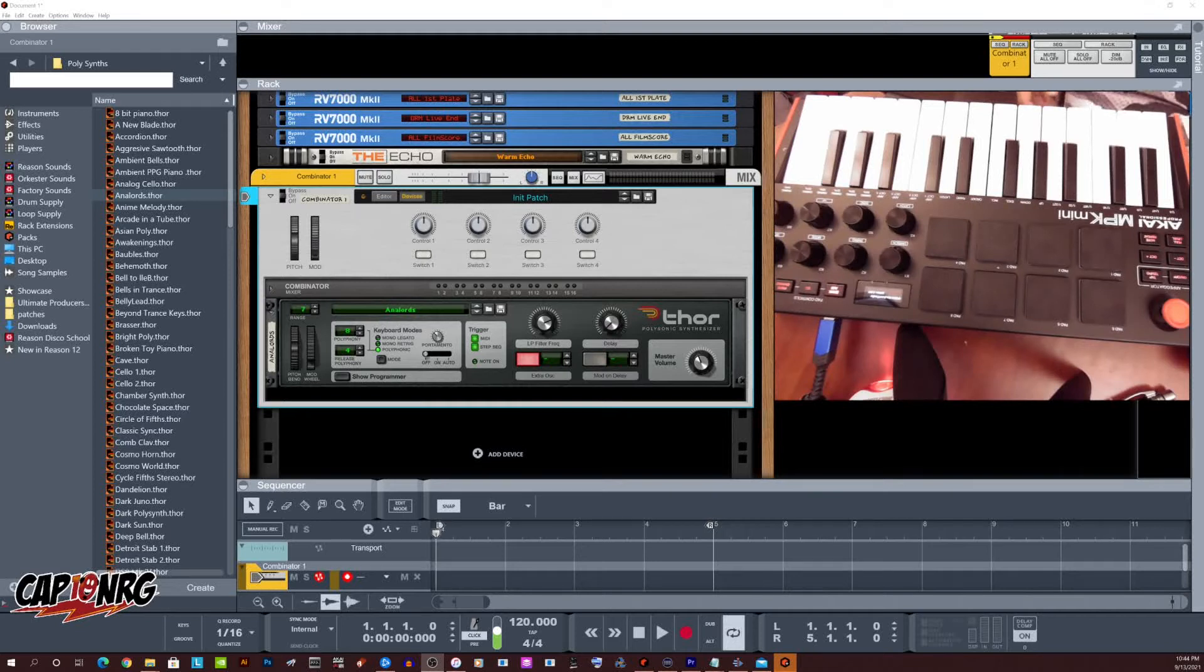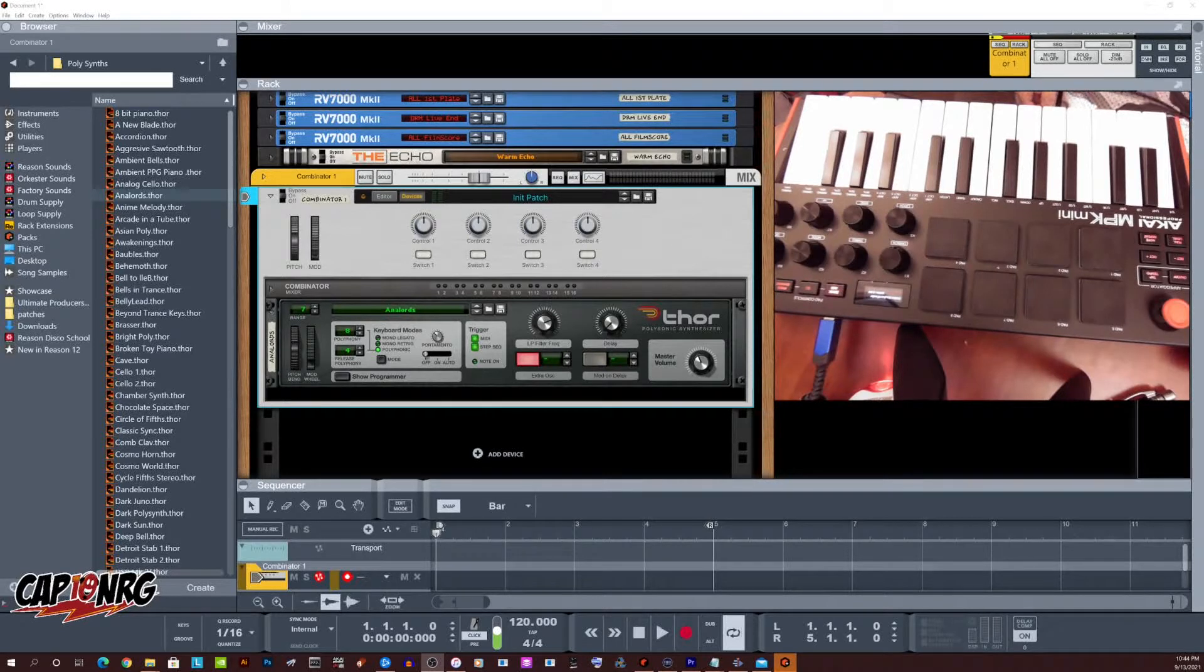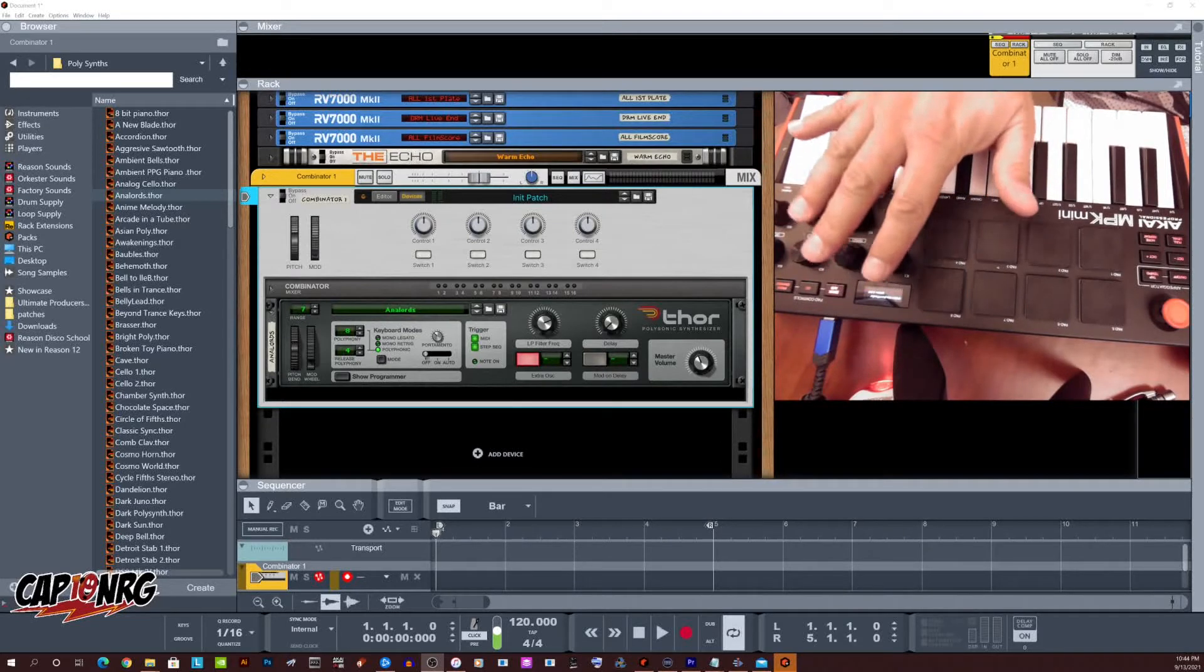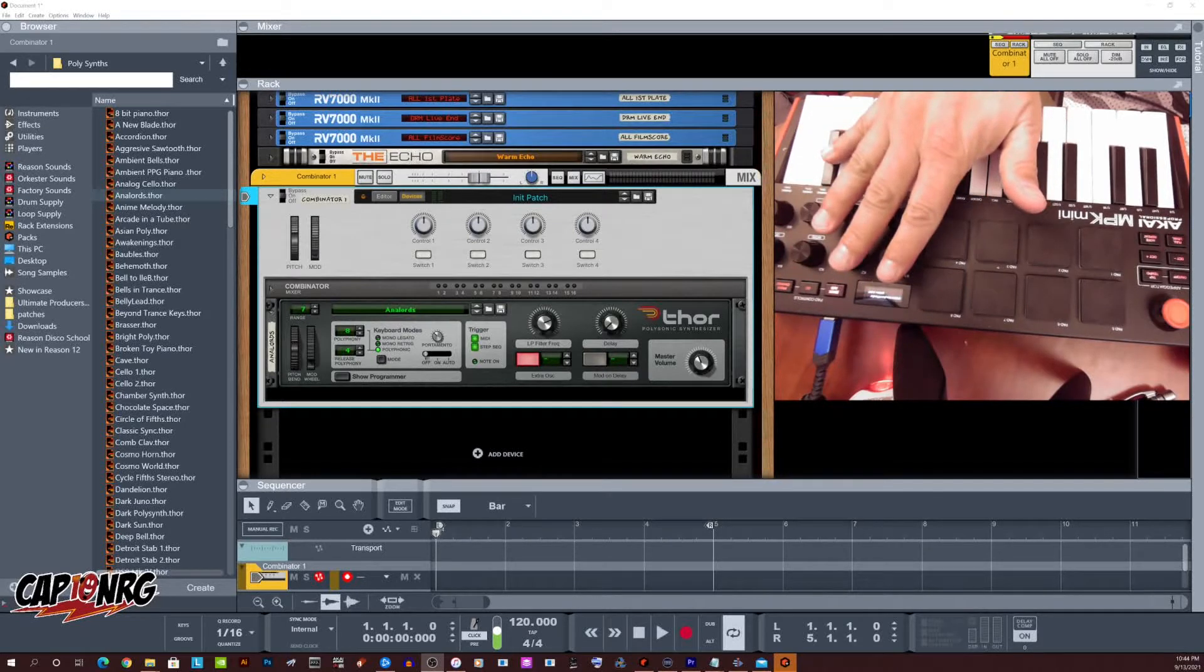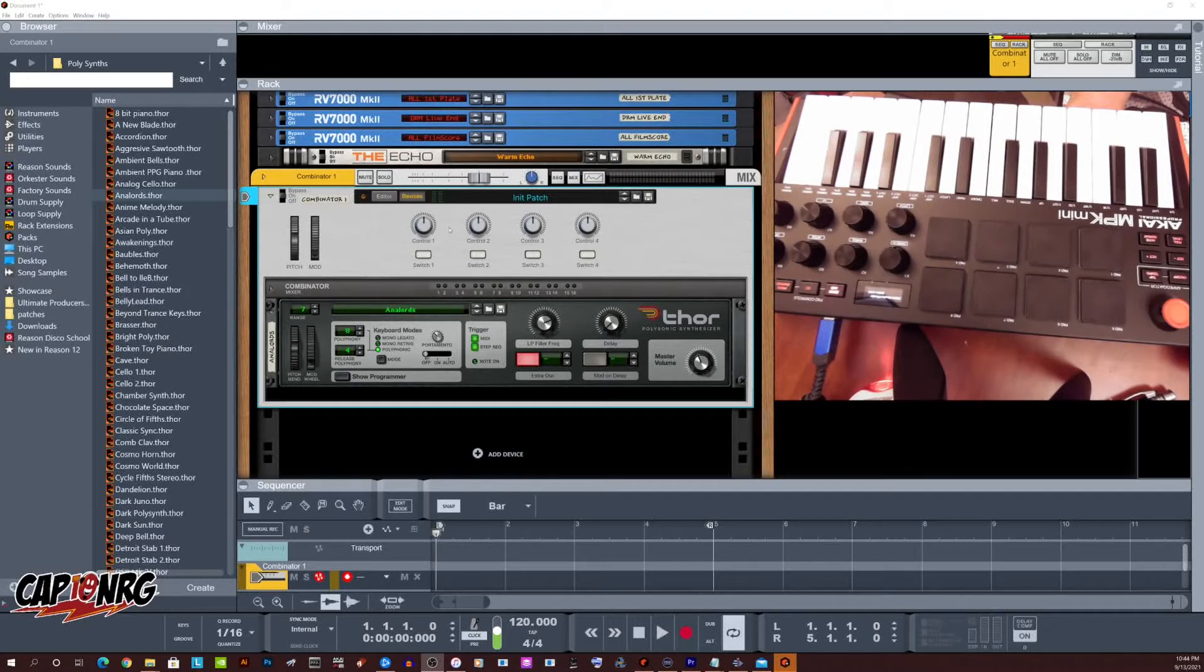Hey everybody, how's it going today? It is me, Captain Energy. I just wanted to make a quick video to answer a question by one of my subscribers who was trying to get their keyboard to work with Reason and they said that they could not get the knobs to connect to the software knobs right here on this combinator or to a synth.